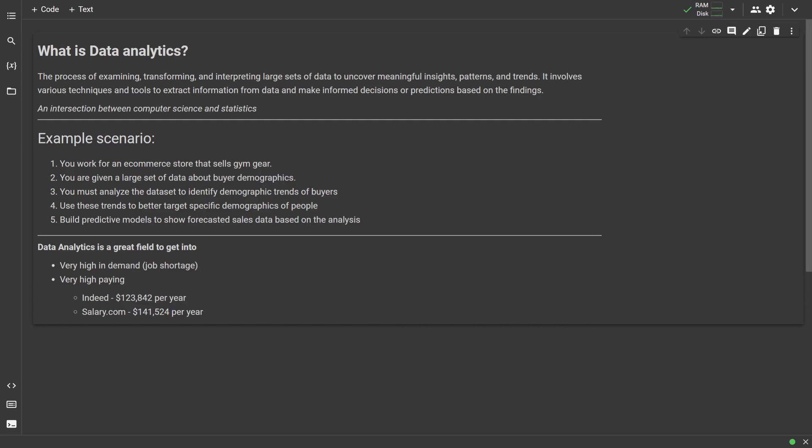I want to establish what data analytics actually is, what it's used for, and why you should learn it, as well as getting our project environment set up. This episode will be pretty short, as we're not doing too much coding, however the next video and the ones after will be quite a bit longer, as we'll actually be diving into a lot of coding.